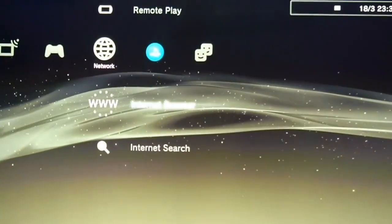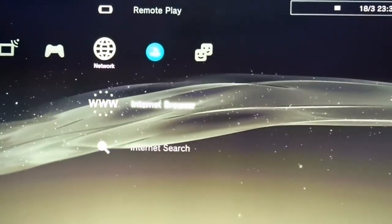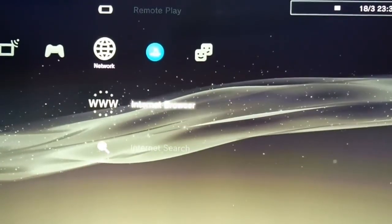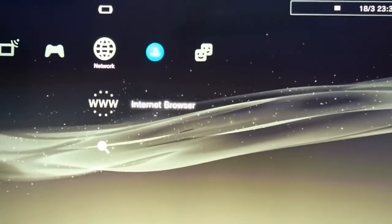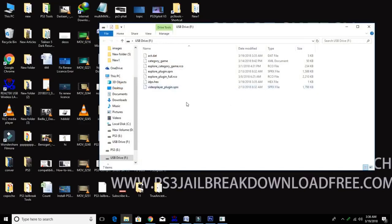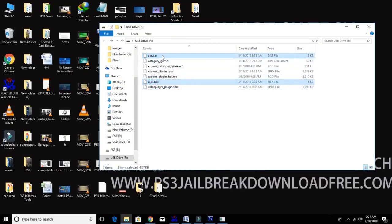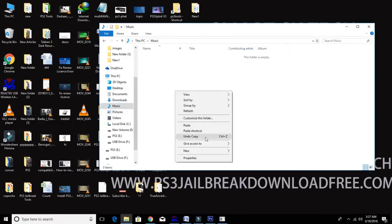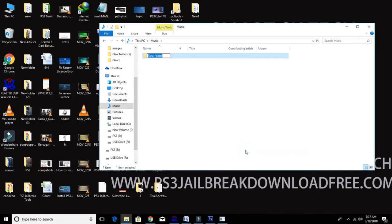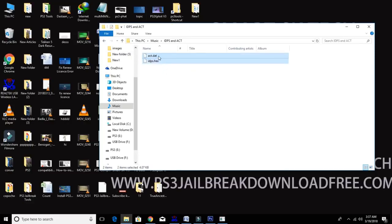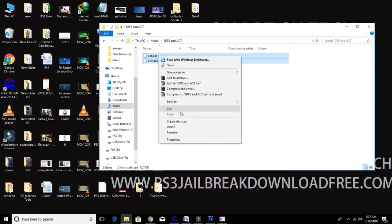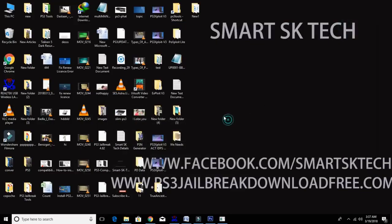After successful message, click on dump act.dat IDPS dumper. Okay, it will again ask you to quit browser, so quit it. Now we have act.dat and IDPS file. So let's move to our PC screen. Now plug your USB stick into your computer and see, I have act.dat and idps.hex file. Copy both files and save place for future use.